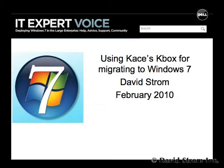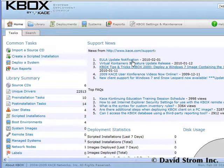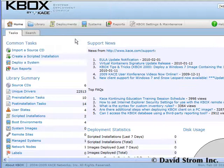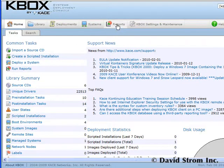Hello and welcome to another IT Expert Voice screencast review. My name is David Strom and today we're looking at another way to migrate older Windows desktops to Windows 7.